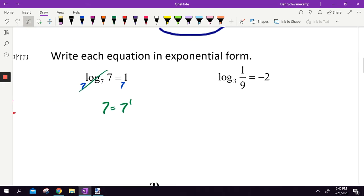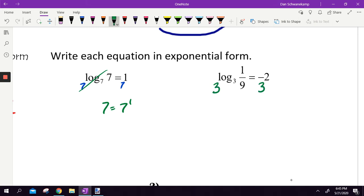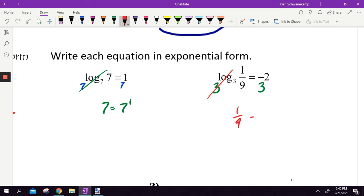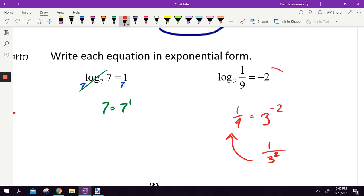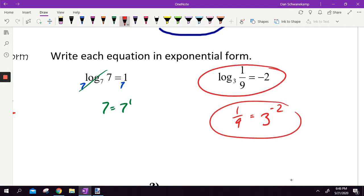One last one: log base 3 of 1/9 is equal to negative 2. To get rid of log base 3, we raise both sides to have a base of 3. The 3 and log base 3 cancel, leaving 1/9 equal to 3 to the negative 2 power. Is 3 to the negative 2 power 1/9? Yes — the negative makes it a fraction, and if you square 3 on the bottom, that's 9, so it's 1/9. This is in logarithmic form; that is in exponential form because it's got an exponent.